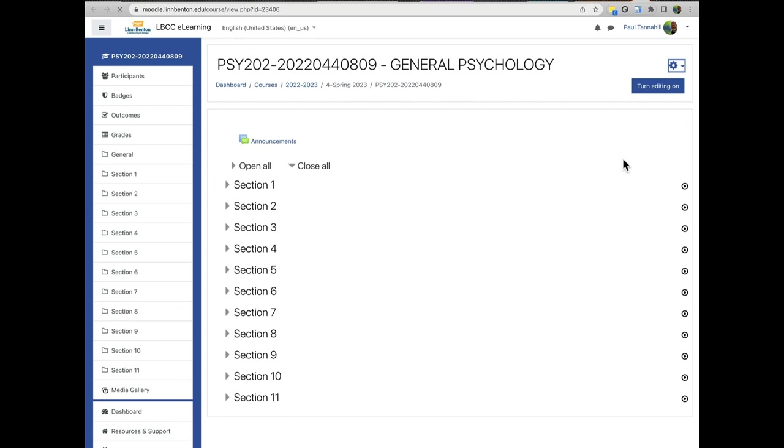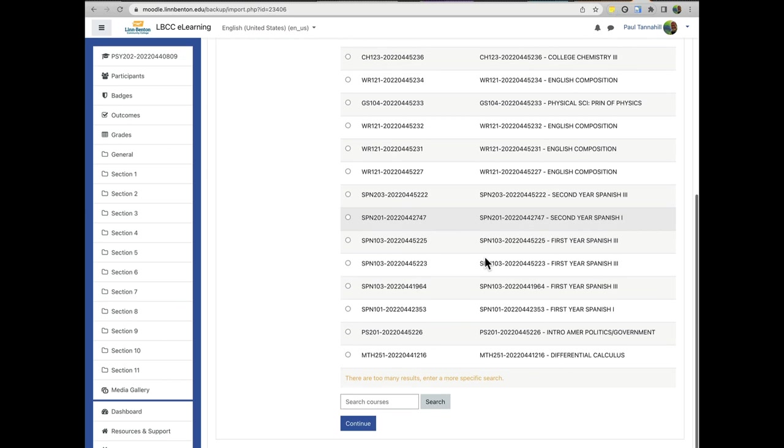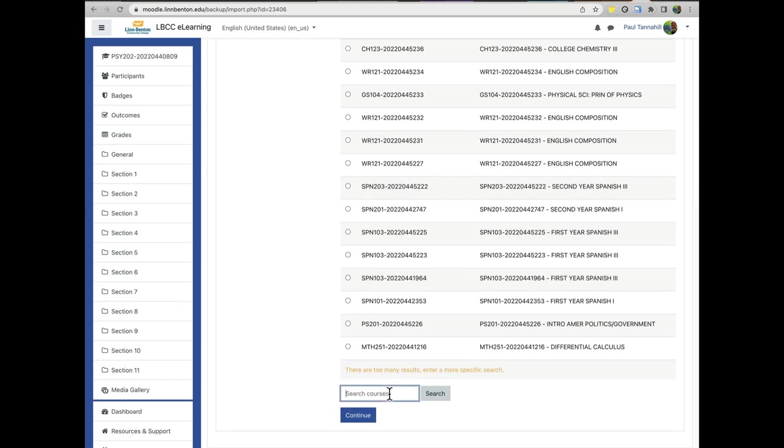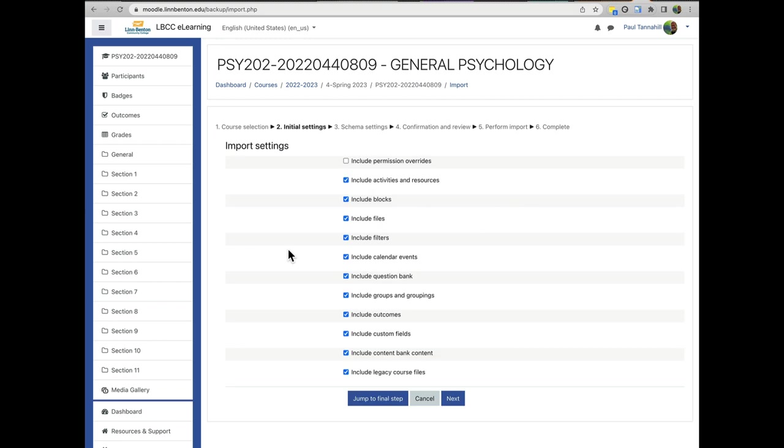So I've got a lot of courses visible to me but of course you won't have as many. But here's where the value of my process comes into play because this is the only course you can choose. So there's really no chance of selecting the wrong one by accident. And just click Continue.